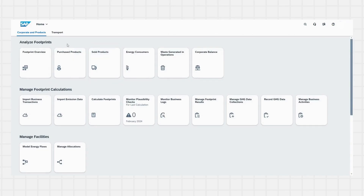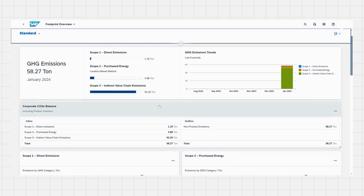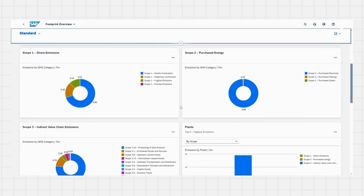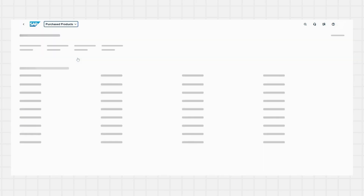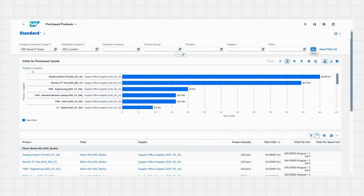Let's have a quick demo of SAP SFM. Here we can see the footprint overview, purchased goods, sold products, energy consumers, and generated waste. Clicking on the footprint overview, we can see scope 1, 2 and 3 emissions — totaling 58 tons for January 2024. We have different charts depicted by plants or GHG categories. Clicking on purchased products, we can see the CO2 for purchased goods, and we can filter by product group, supplier, and plant.